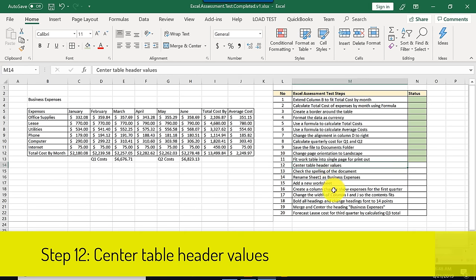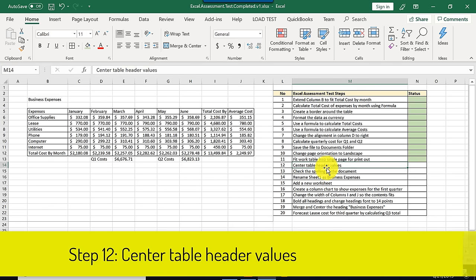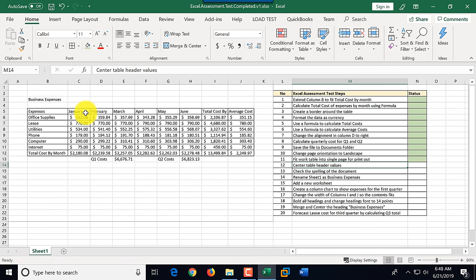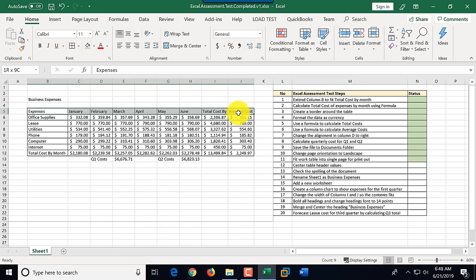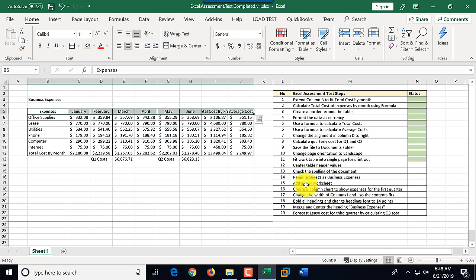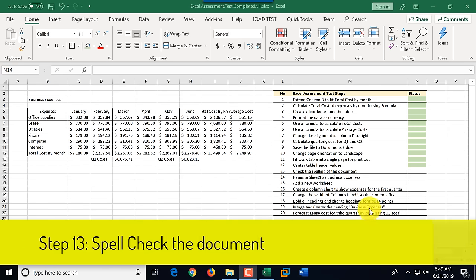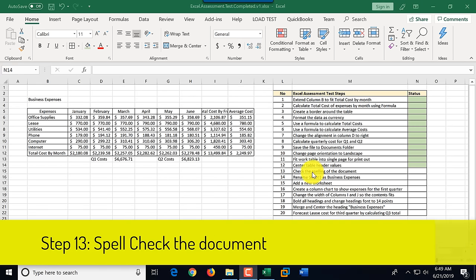Step twelve: center the table header values. The table header is row 5. We select all the header cells and click the Center button. That completes step twelve, which we mark as complete.